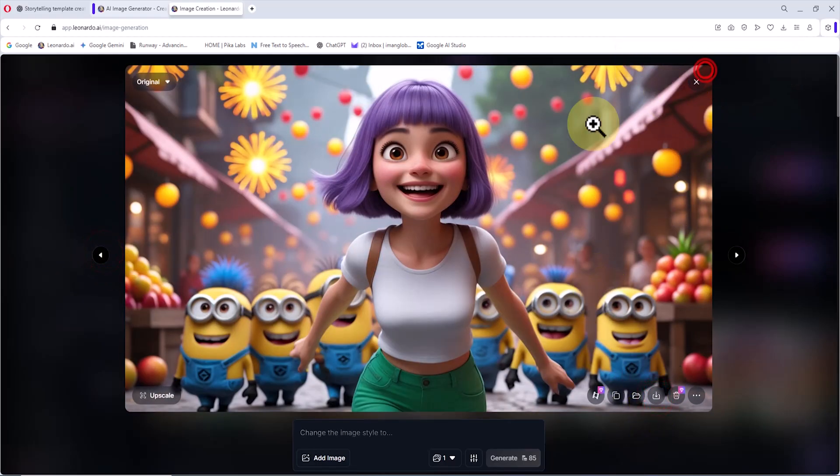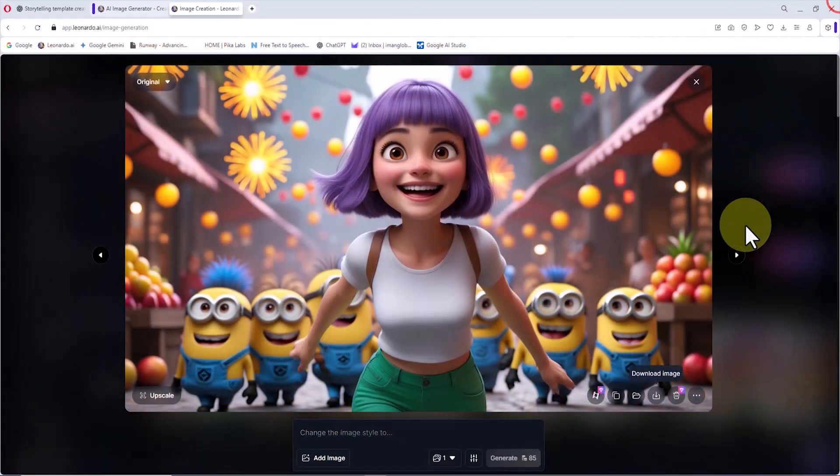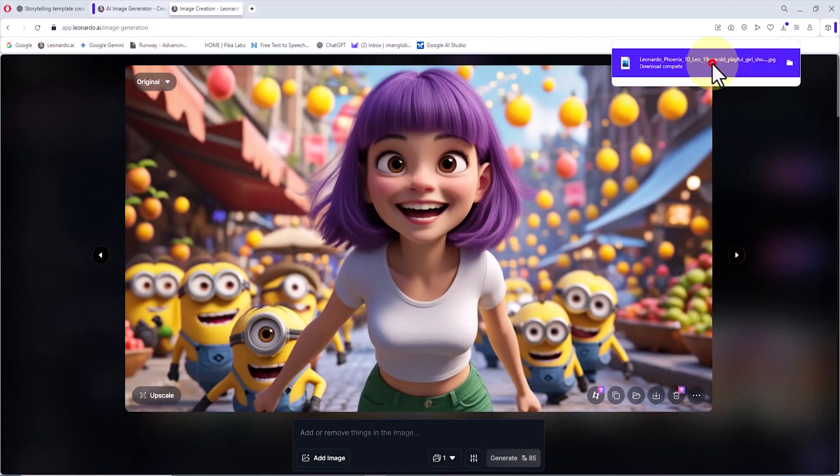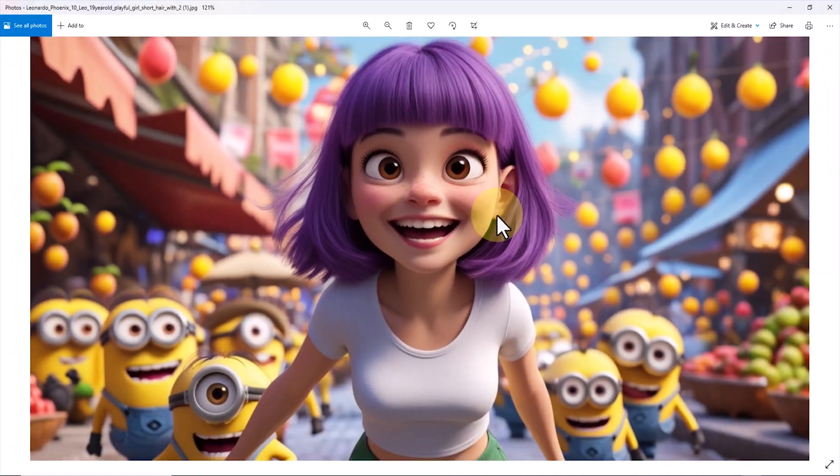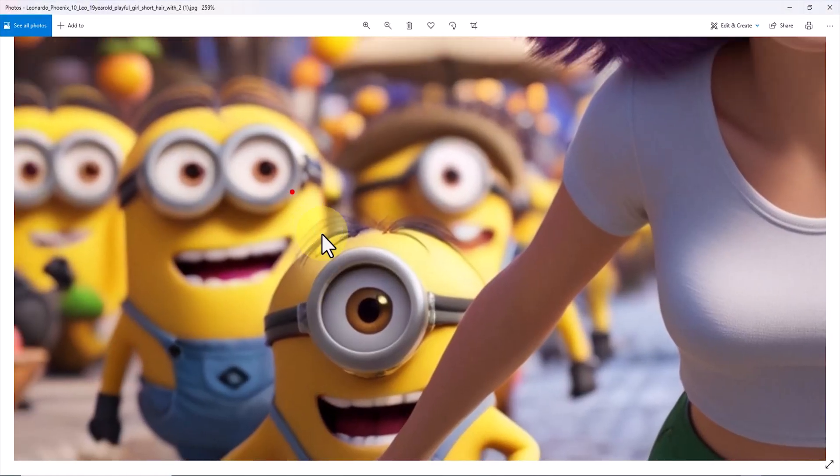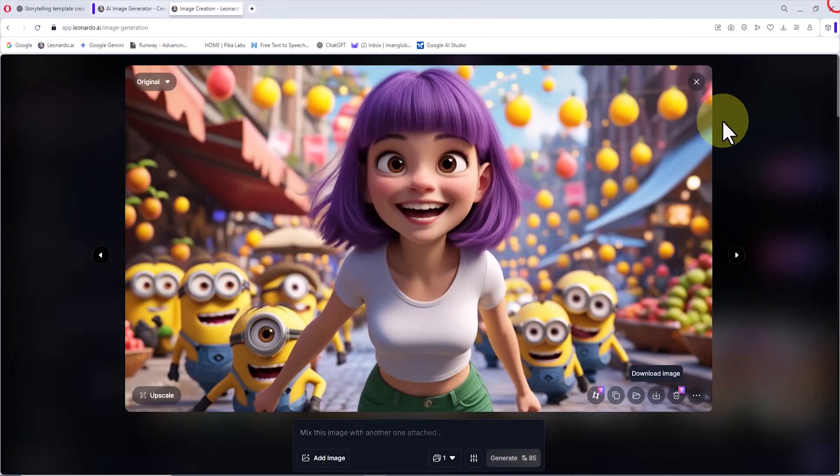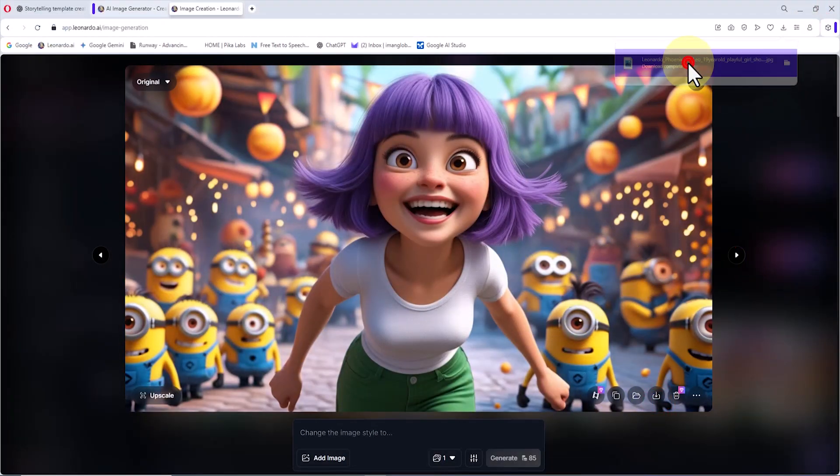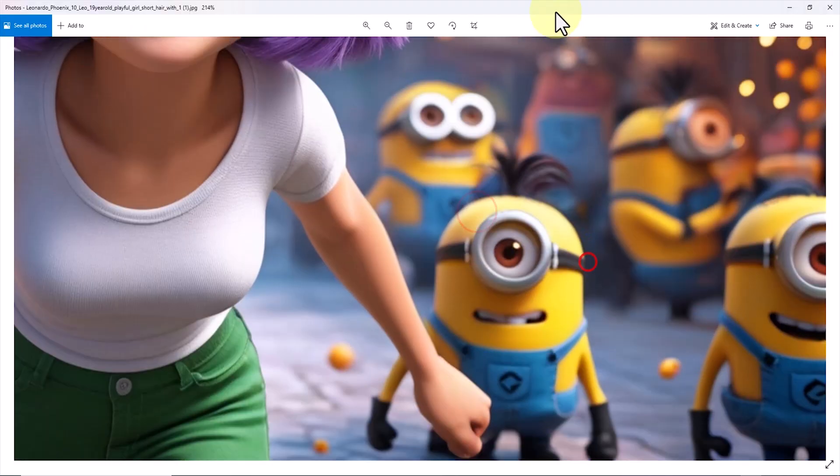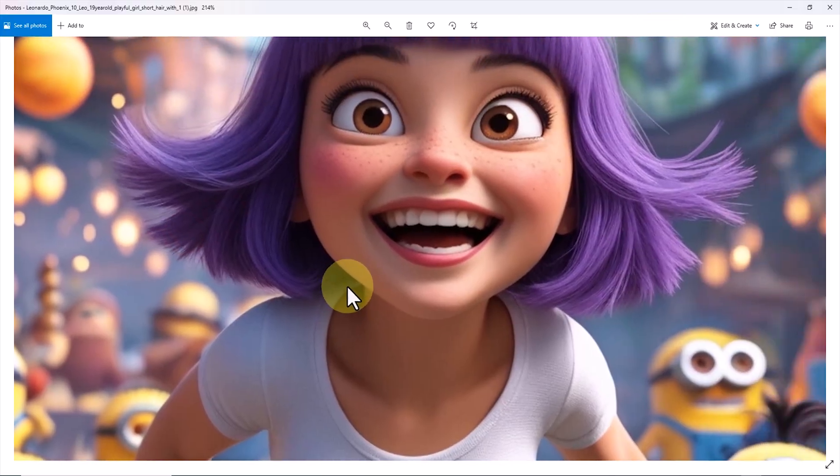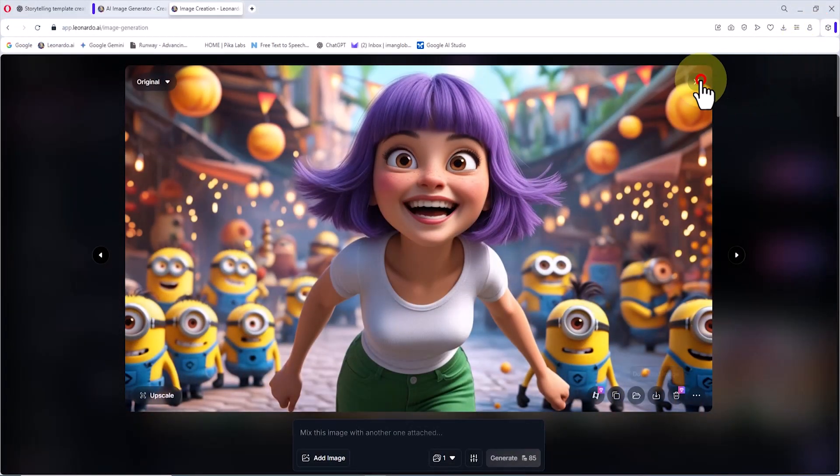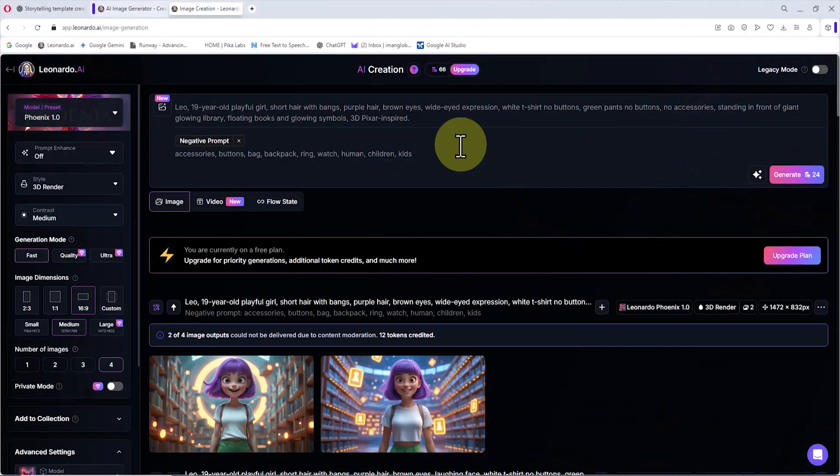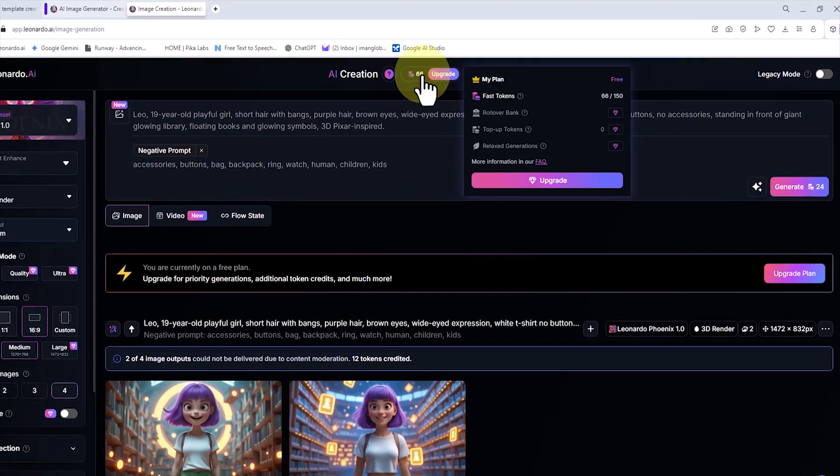The same process must be repeated to create the images for the remaining scenes. Copy each scene's prompt from ChatGPT and paste it into Leonardo's prompt box to generate the images one by one. As you can see, the characters remain almost the same, but in each scene the background and expressions change. This way, the main character stays consistent across all images.